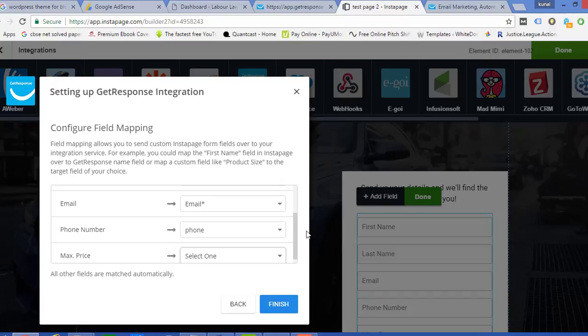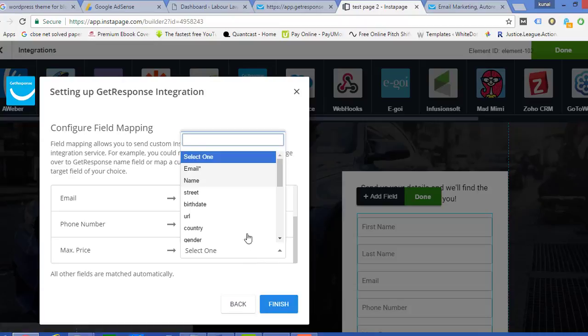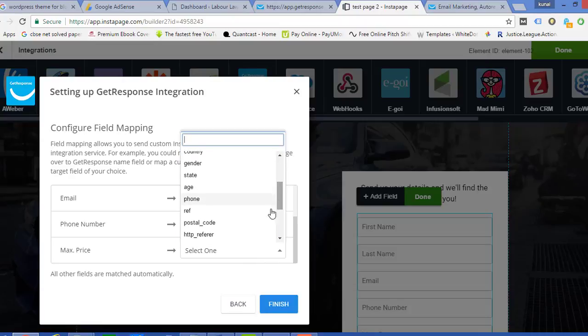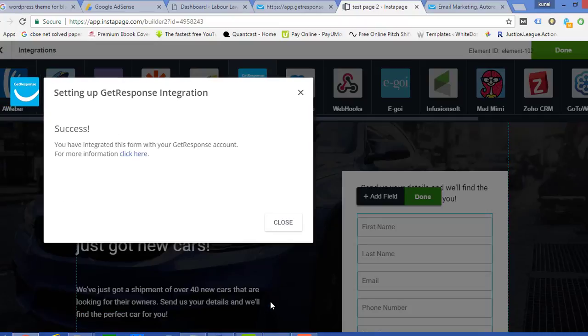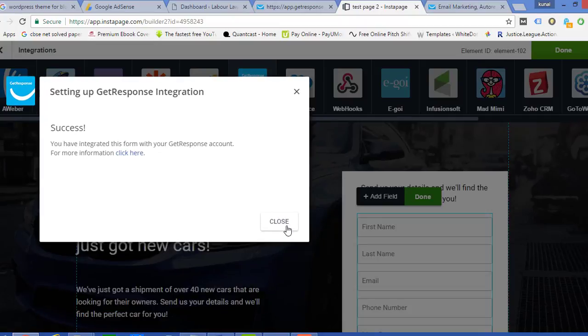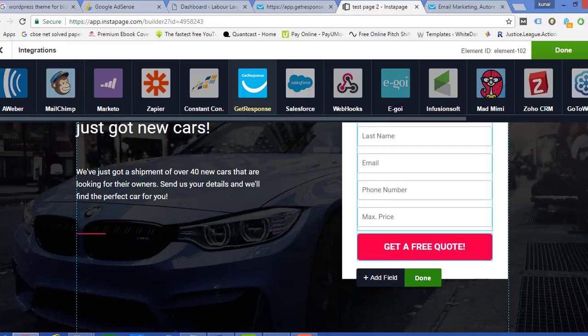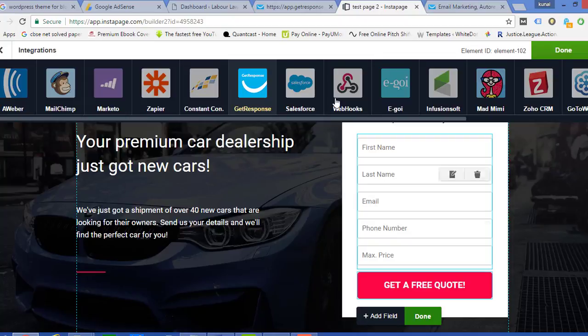So when you would be having a full version of this account, you'd be having an option of numbers also out here. So this number is not appearing, fine. Once you have linked all this thing, you just need to click on the button Finish and Close. So now this form field is integrated or connected with our GetResponse.